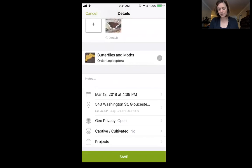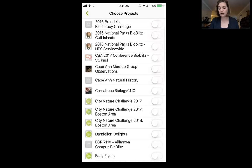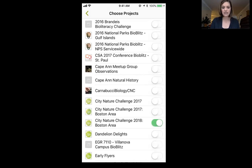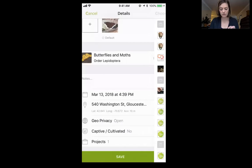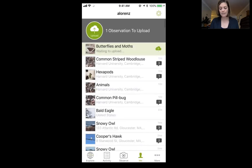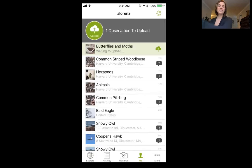Next I'll check that I have a date when I took the picture and a location. If I want, I can add it to a project. You don't actually need to manually add your observations to the City Nature Challenge project, but if I wanted to, I just click that and it'll automatically add it to a project of my choice. Then I click save and upload. I'm not actually going to upload this one because this is not a real butterfly.